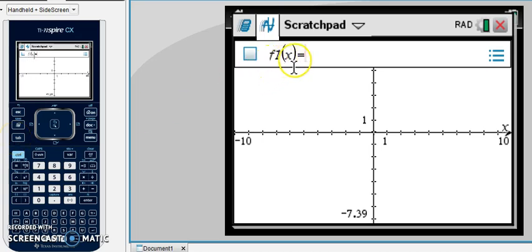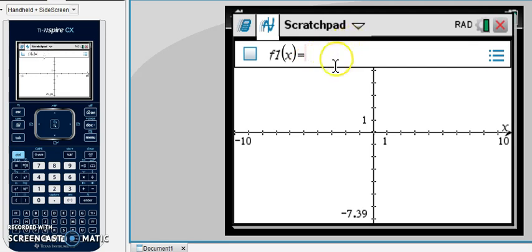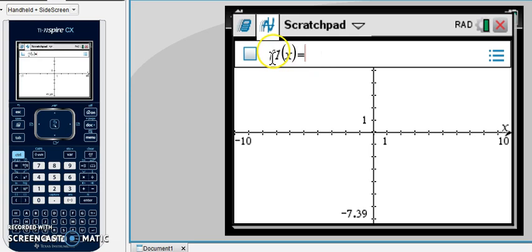So under f1 of x, that is where you're going to type your first equation. Every equation that you type in here needs to be in y equals mx plus b form. You do not type the y equals, that's what the f1 of x is the same as.